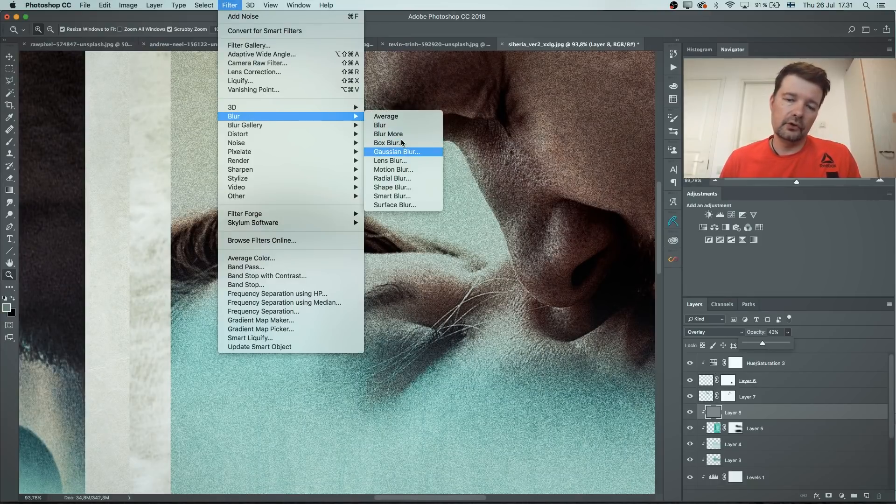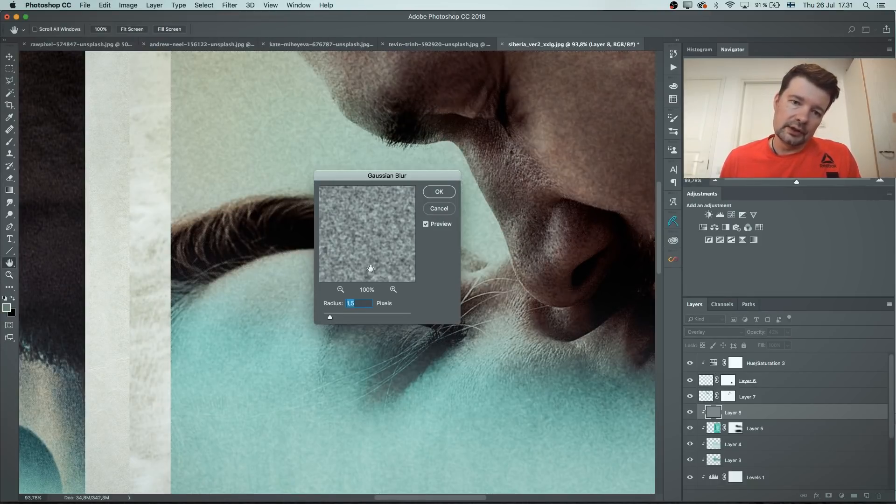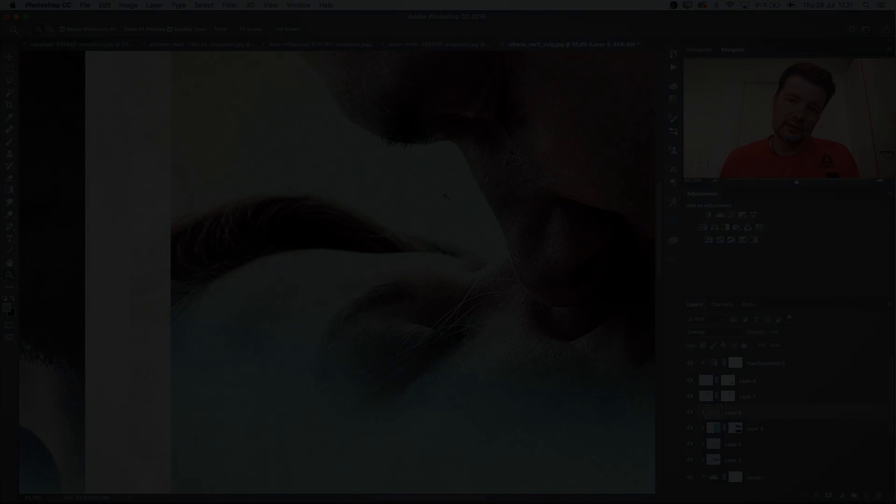And we can actually blur the layer. Blur, Gaussian blur. And you can see it comes a bit softer but still it's noise. So there you have it.